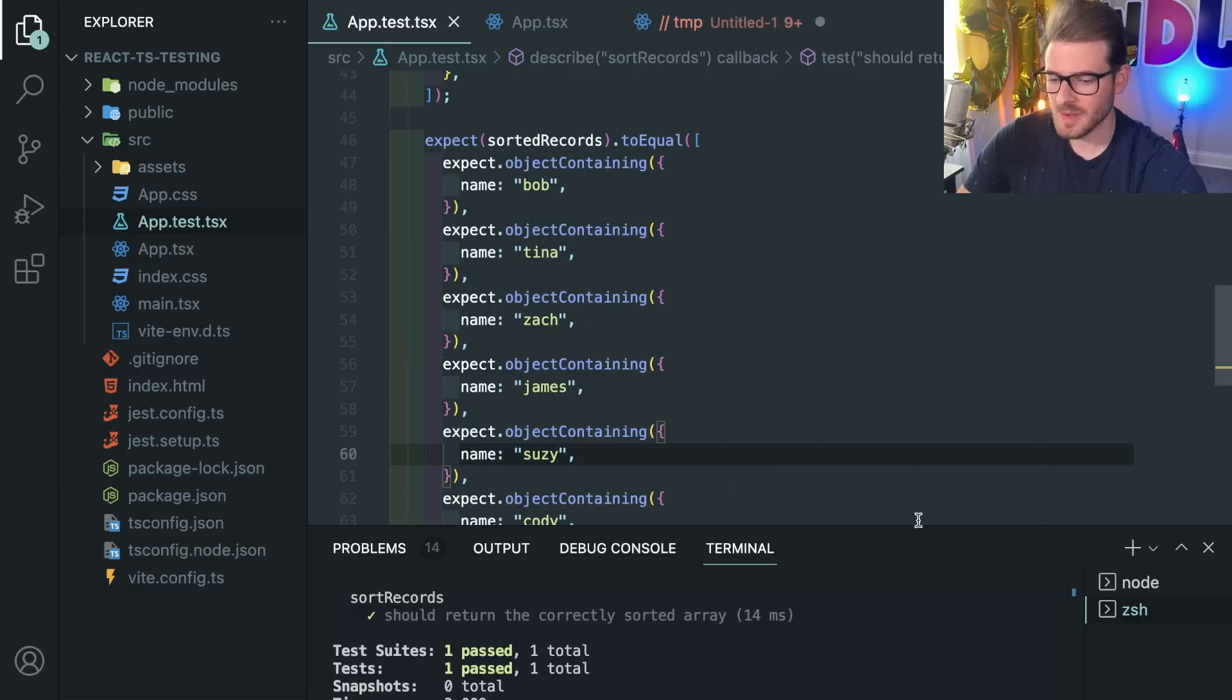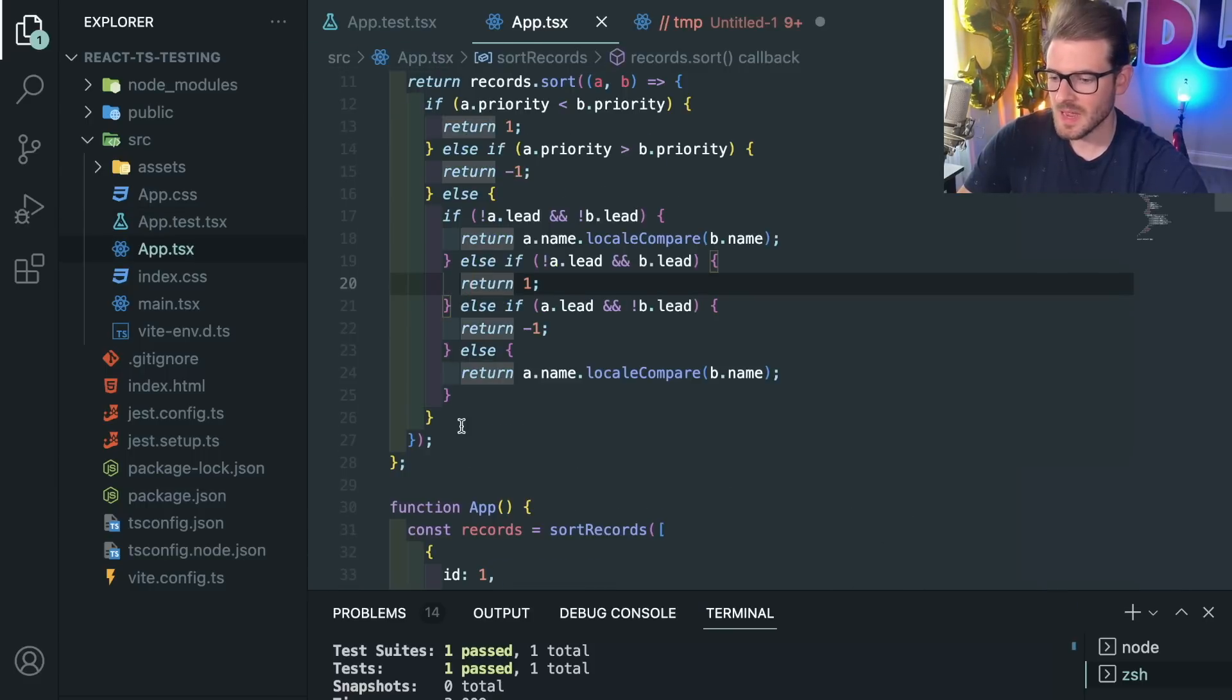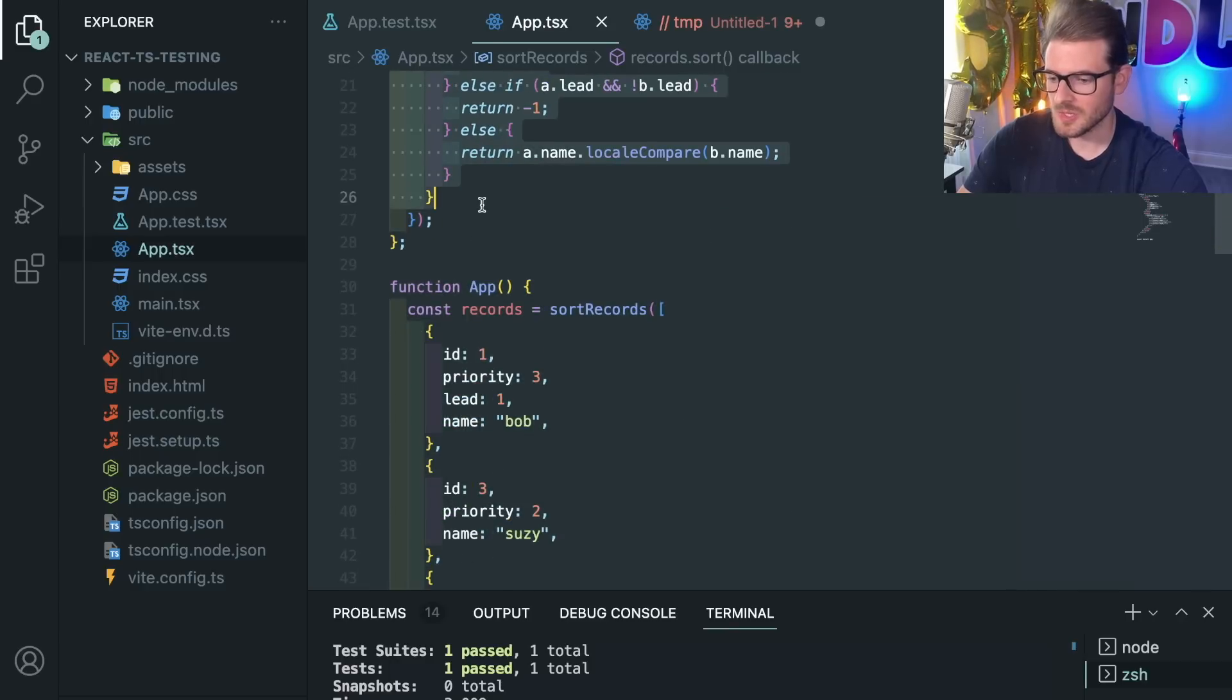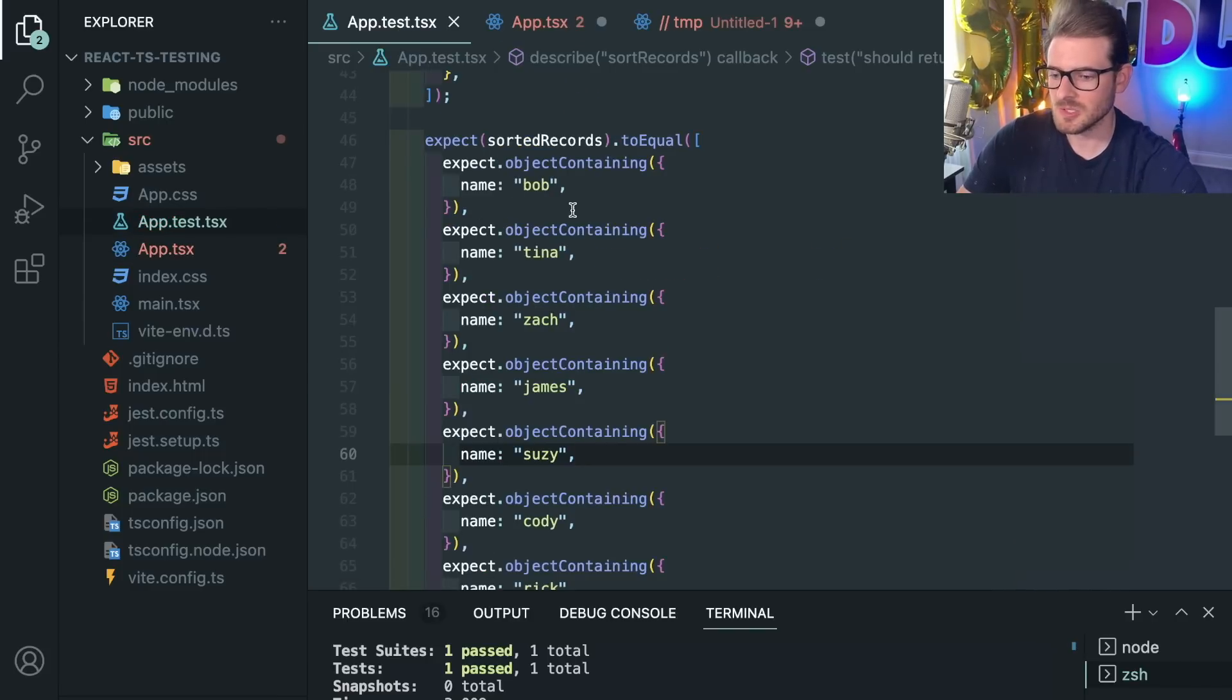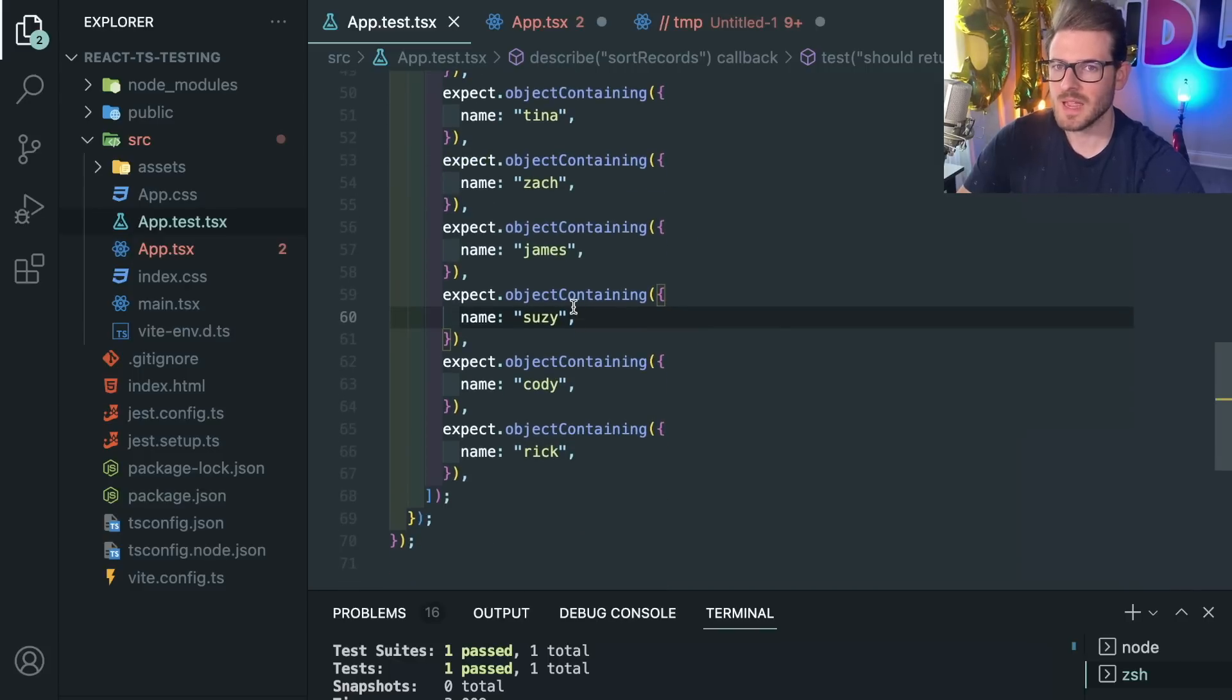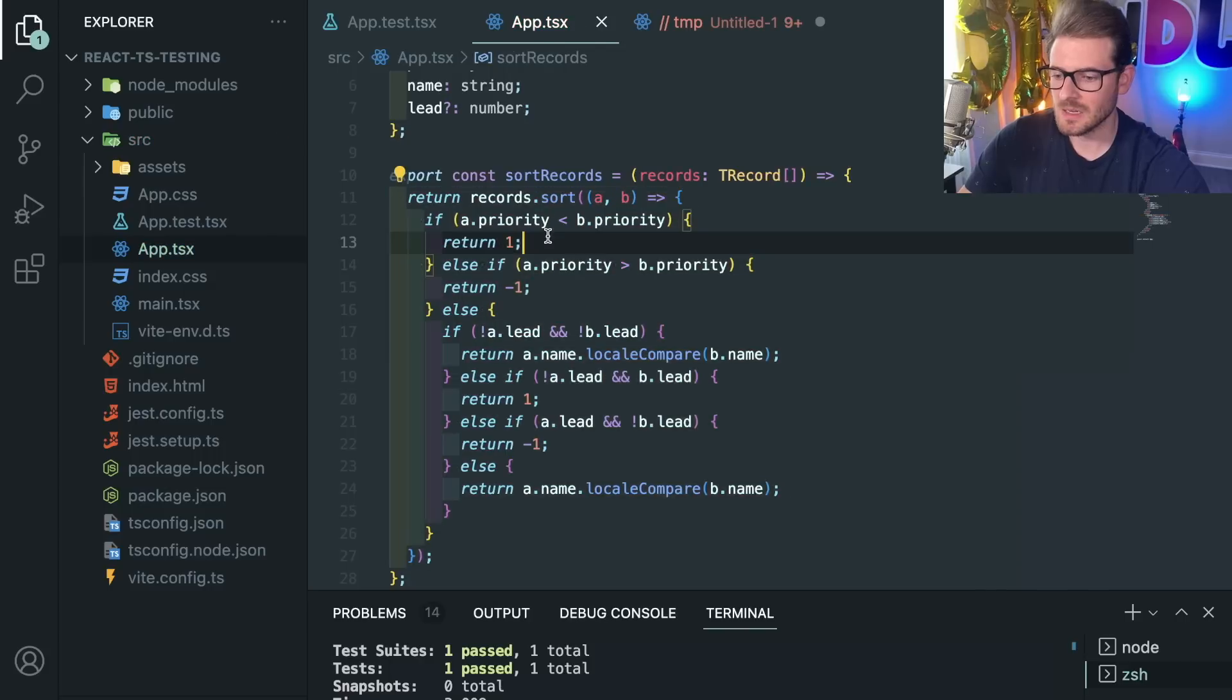And the cool thing about having tests first is that you can actually write the test and then I actually came back through when I started adding this code. So before I even started coding anything this was a blank function and I started writing out the test using test-driven development. And then once I felt like I had a confident test I actually started adding in this work.